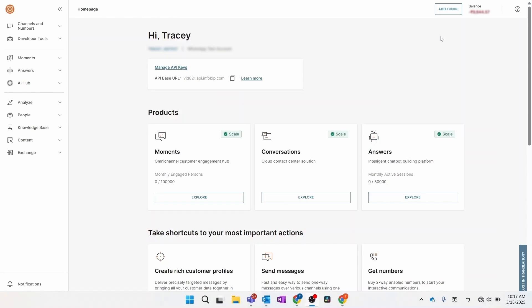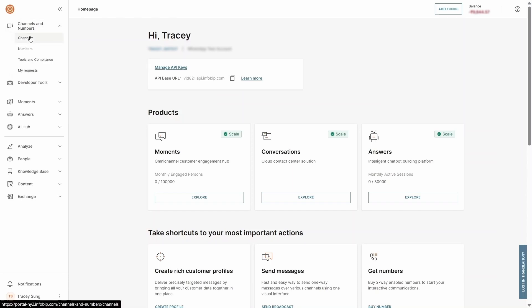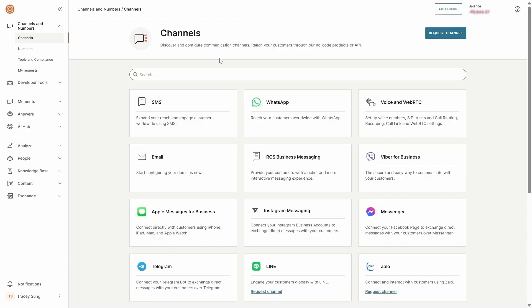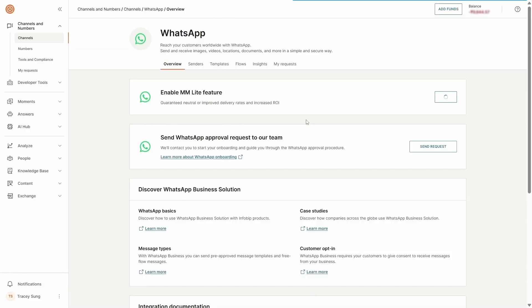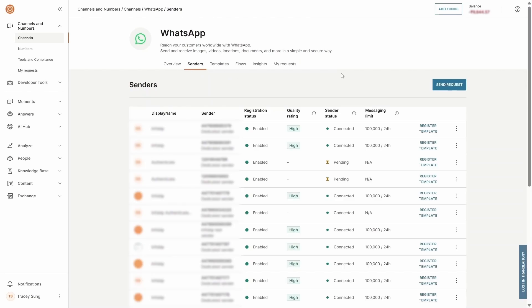Start by navigating to the InfraBit web interface. Go to Channels and Numbers, then Channels, select WhatsApp, and choose a sender. Click on Register Template for the sender you want to use to send the WhatsApp flow.